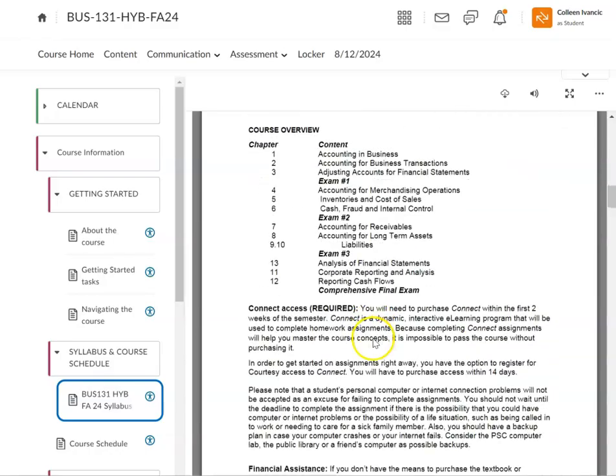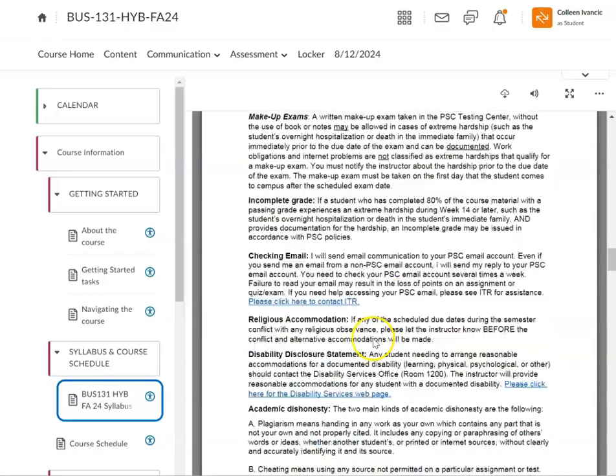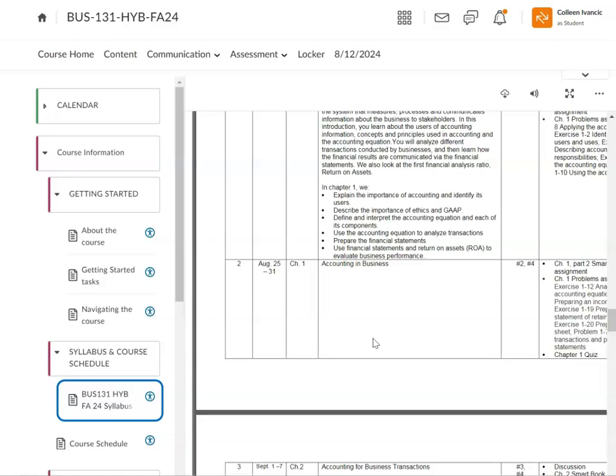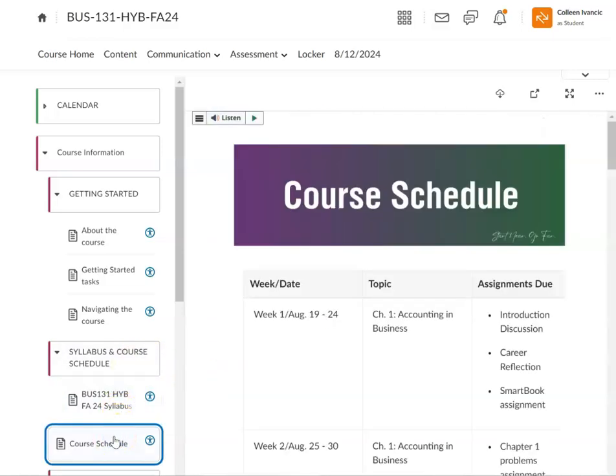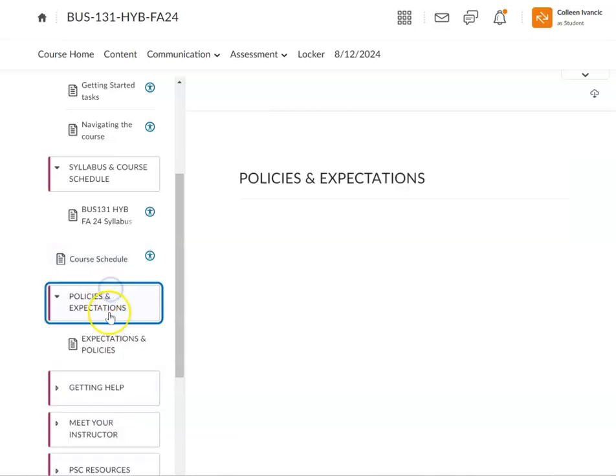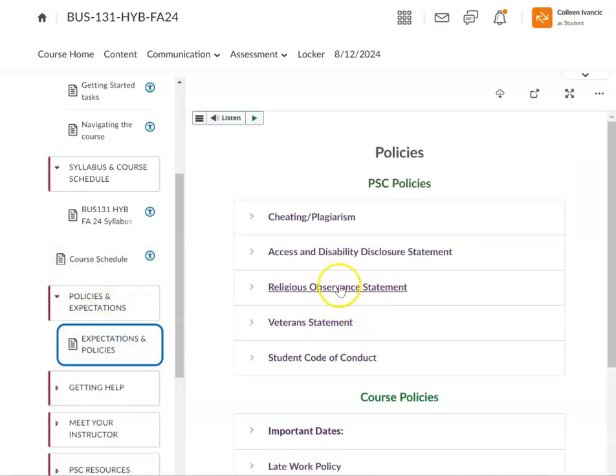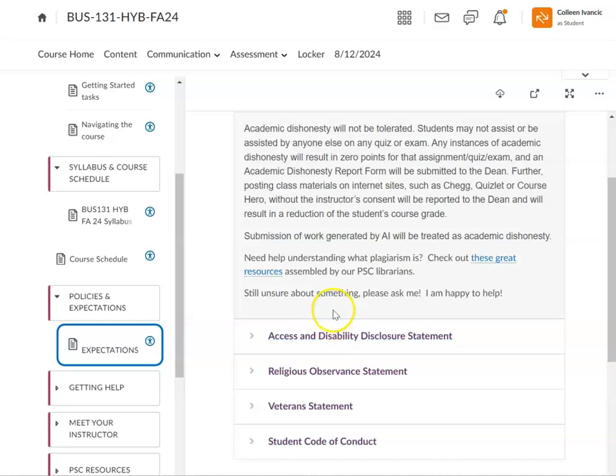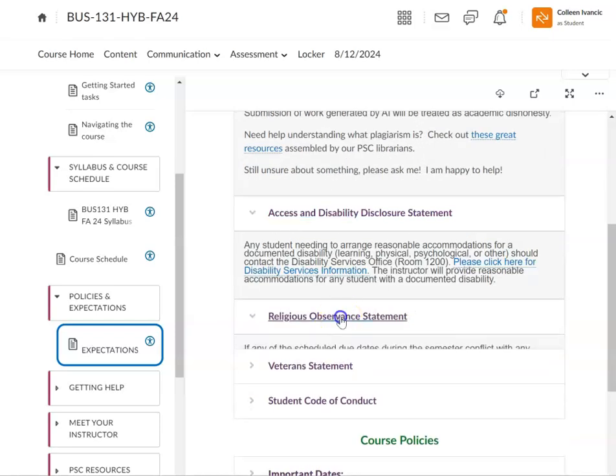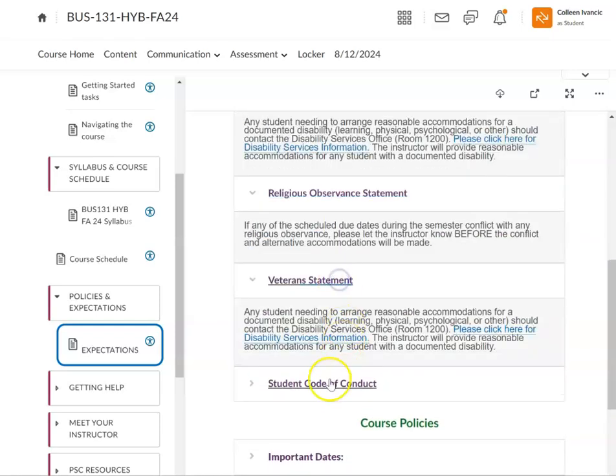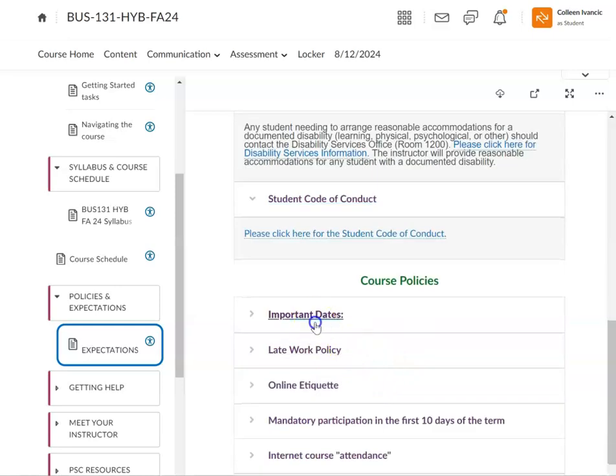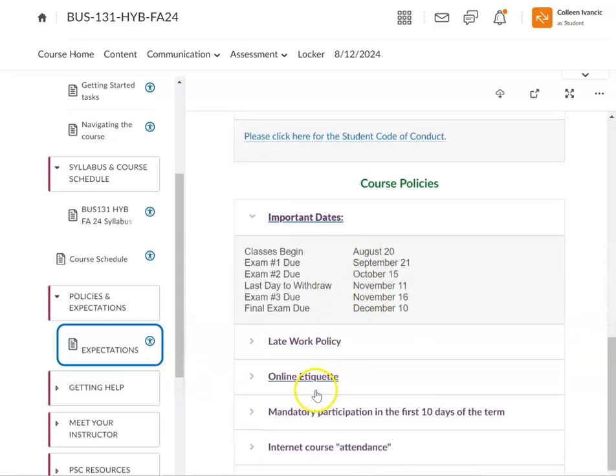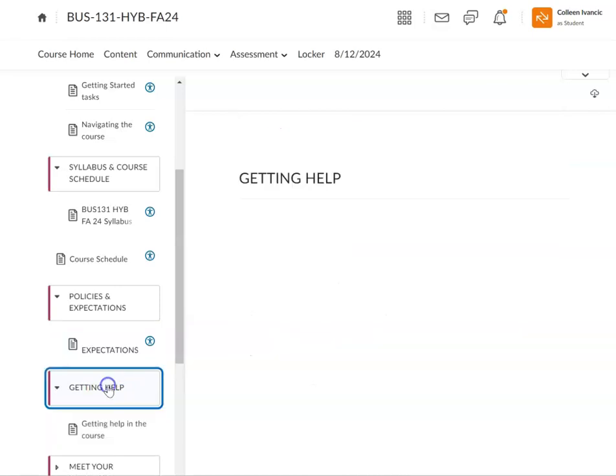You can go on through and check out everything in the syllabus. And then again, we've got the course schedule. The course schedule is also listed here. Policies and expectations. Some of these are in the syllabus as well. Honesty, academic honesty. Please don't use AI for anything. You won't learn anything. Important dates - check all this out.